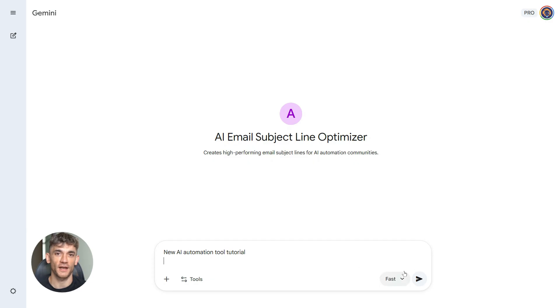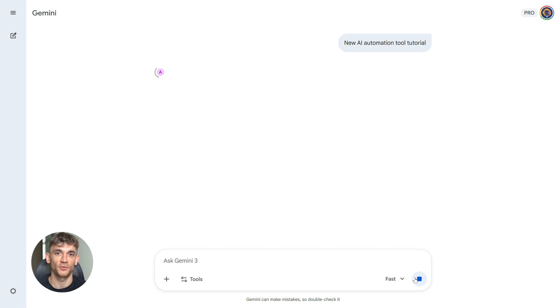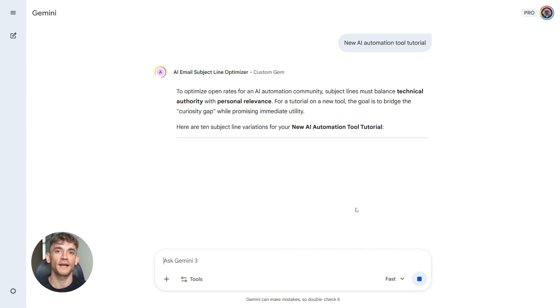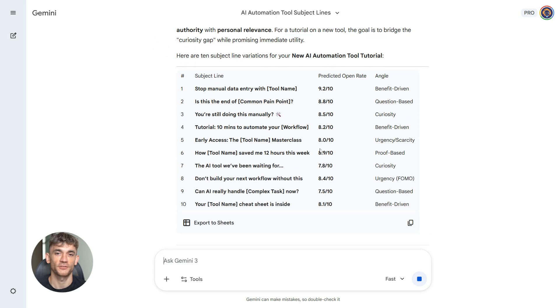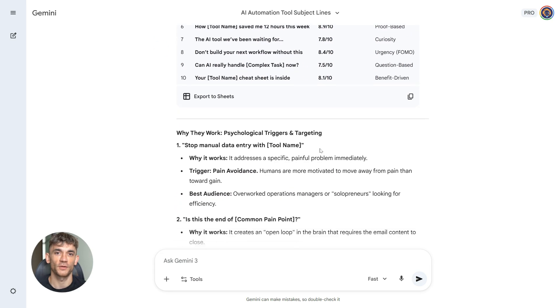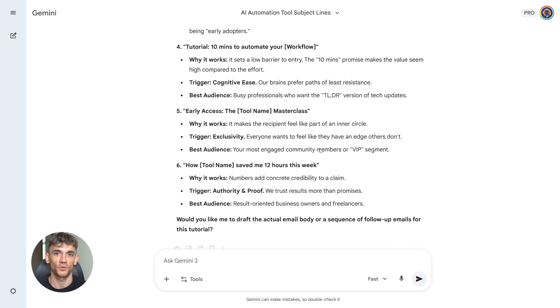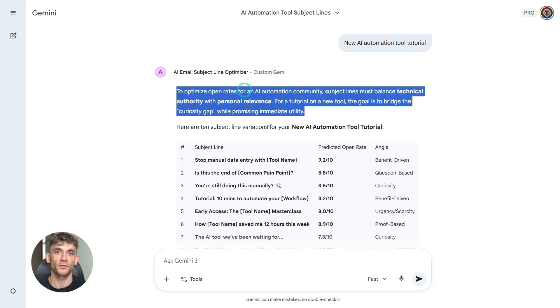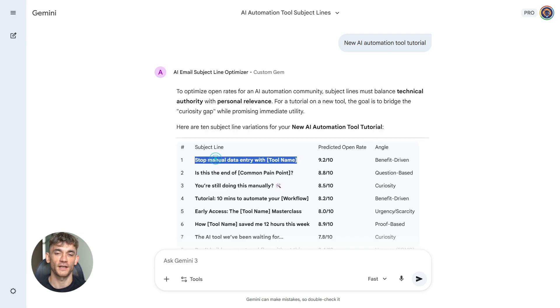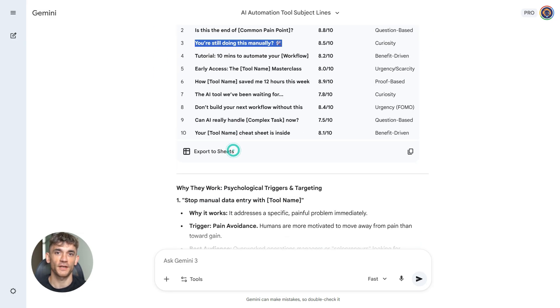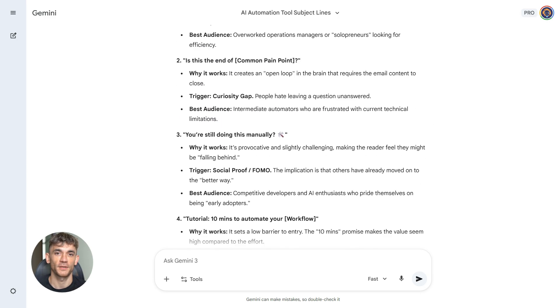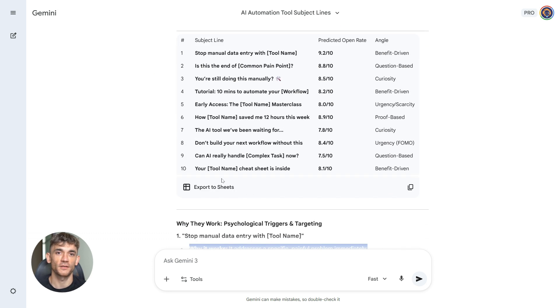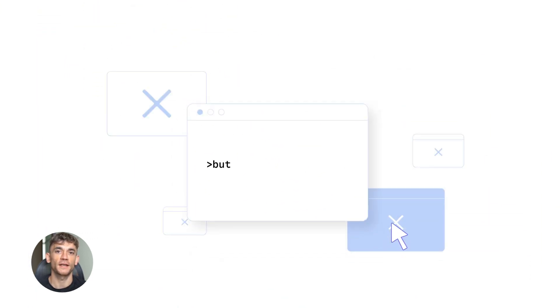This makes your email game unbeatable. Email is how you engage your community. Bad subject lines kill your open rates. This gem fixes that. You type in your email topic. Let's say you're announcing a new AI tool tutorial. The gem gives you 10 subject lines, each one tested against psychology principles. You see which one will work best. You understand why it works. You learn what your audience responds to. Over time, you get better at writing subject lines. But even better, you have a reliable system. Every email you send has a high performing subject line. Your open rates go up. Your engagement goes up. Your community stays active. And because the gem explains the psychology, you're learning. You're not just copying. You're understanding what makes people click.